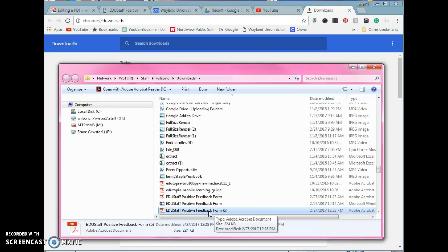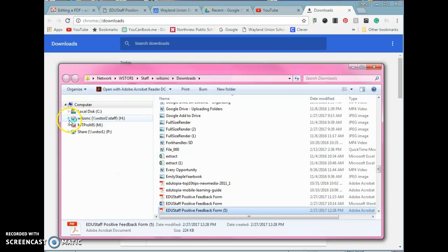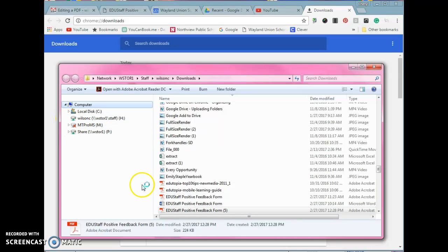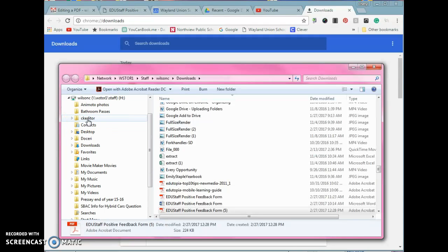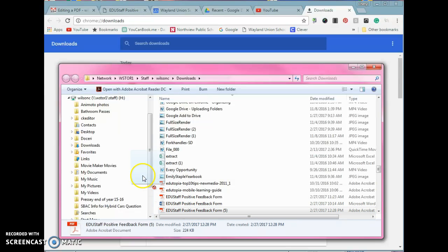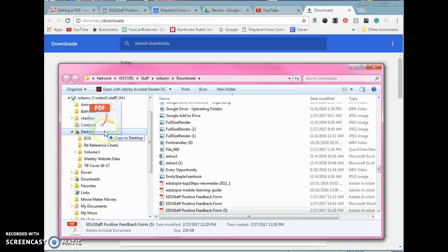Now, for some people, to be able to use this a little bit easier, often I tell people you can go ahead, make sure you don't lose sight of it, but you could open up your desktop, and if I wanted to, I could navigate this over, drag it to my desktop.